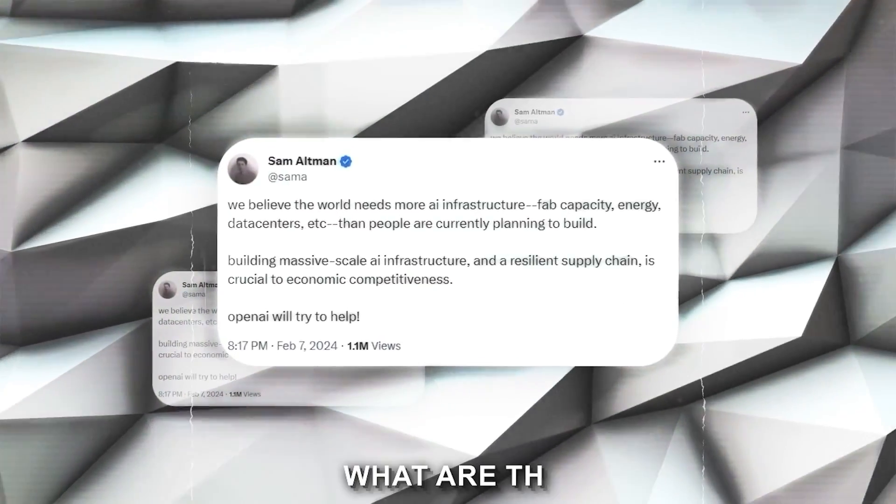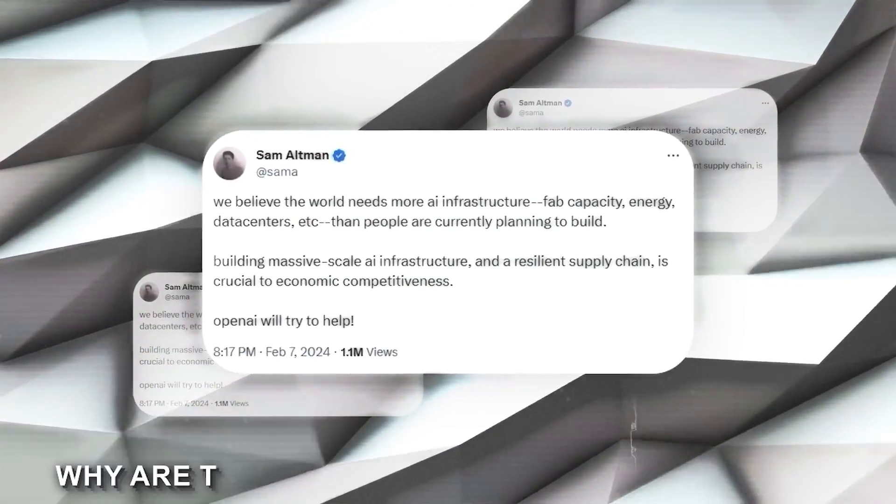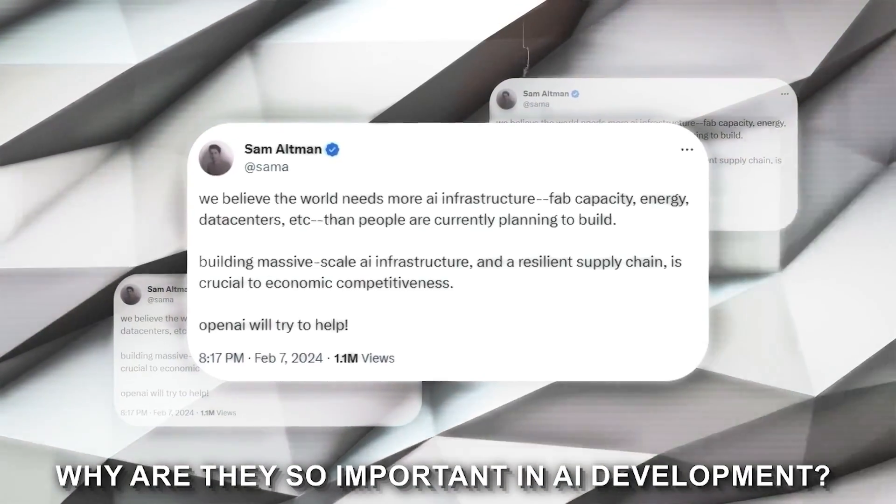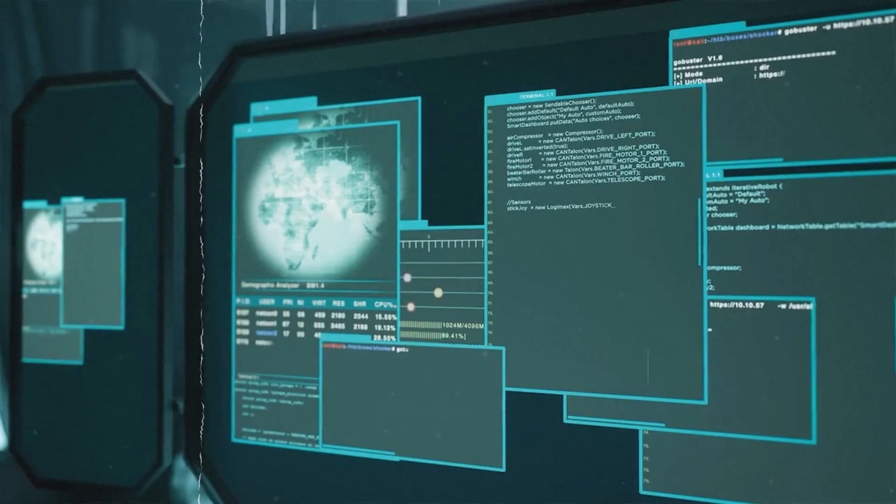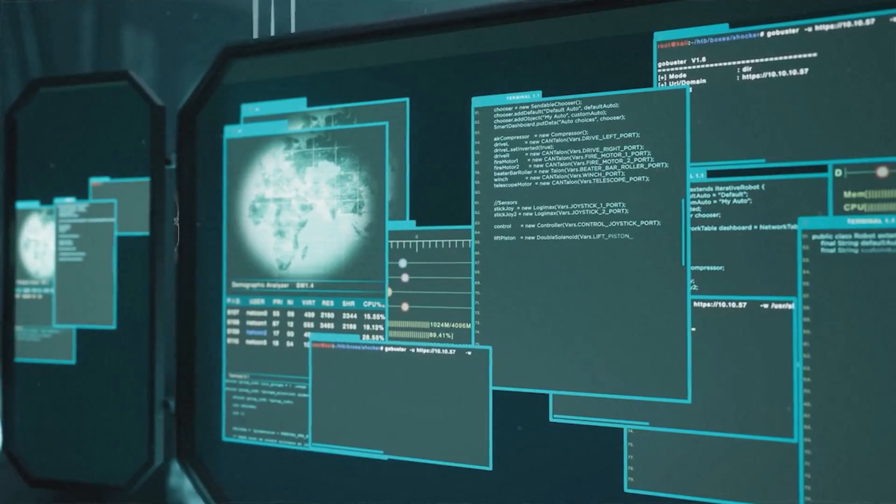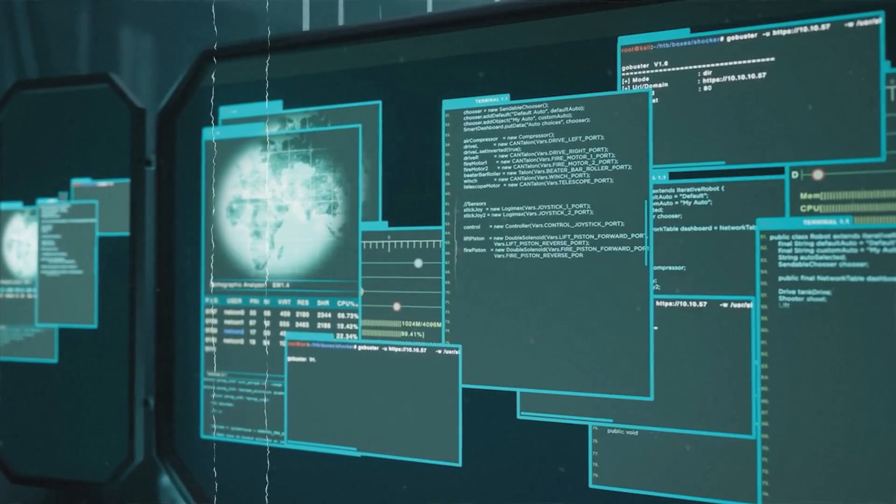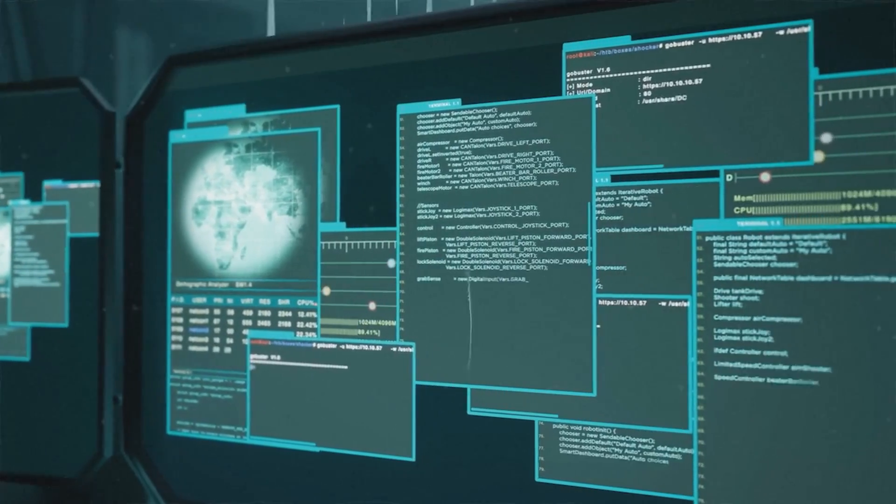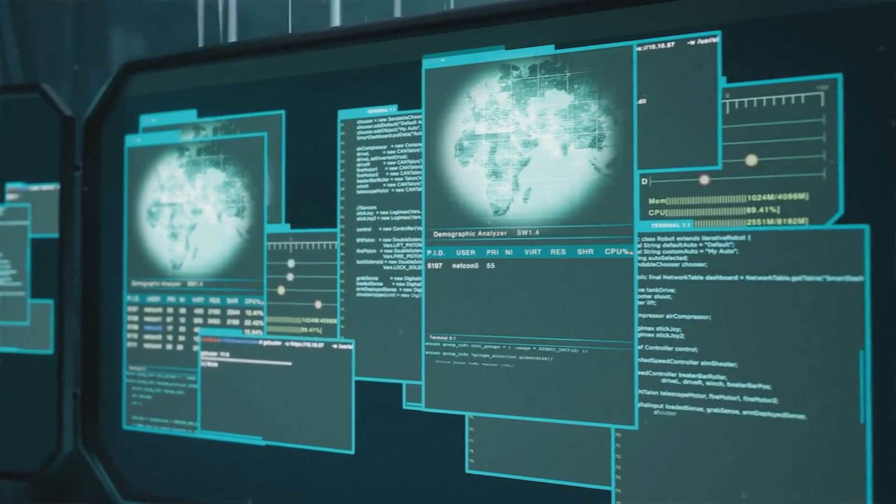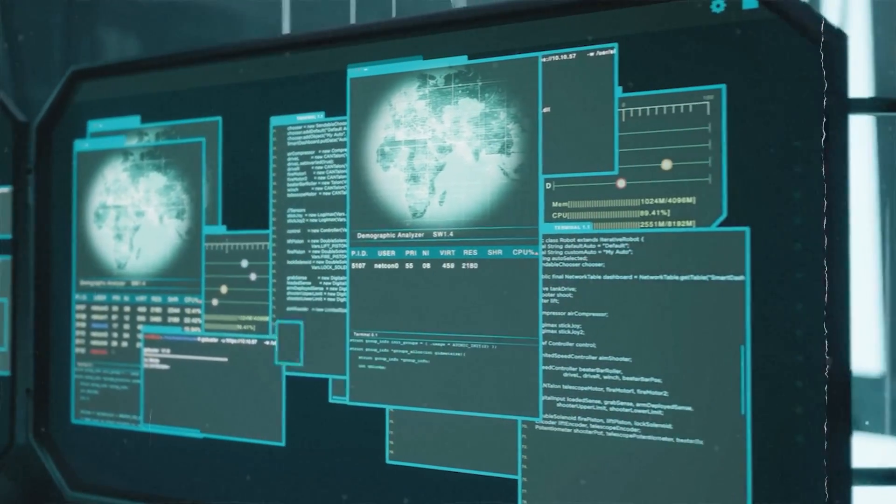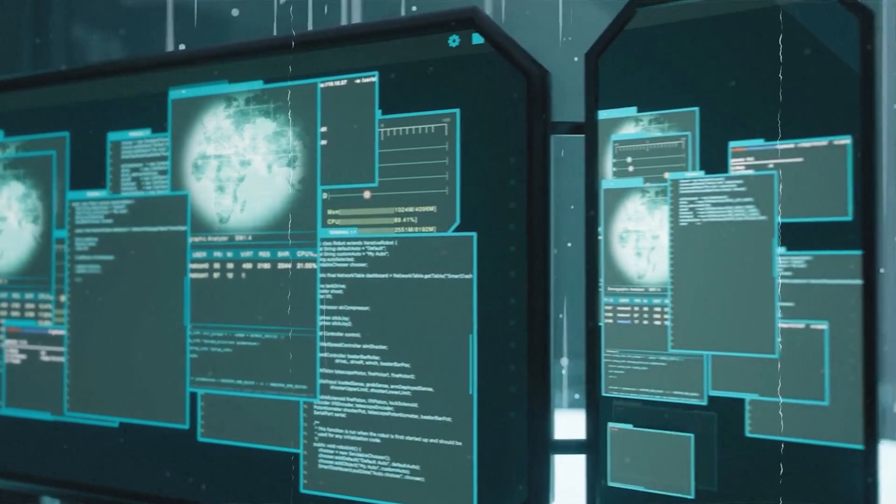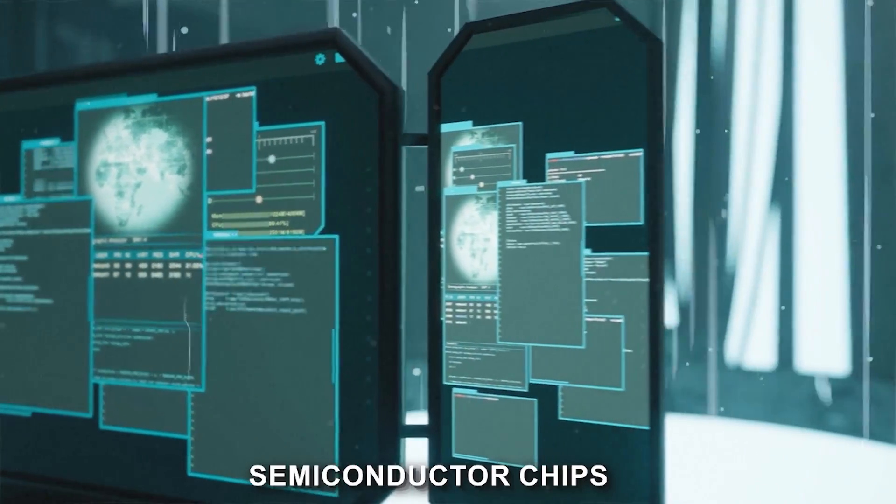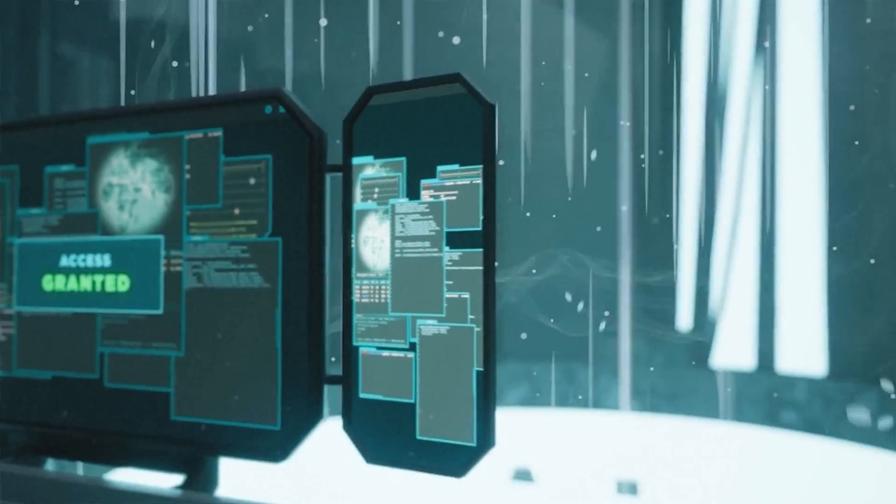Speaking of chips, what are they? And why are they so important in AI development? Imagine the brain of an AI as a vast network of neurons, firing complex signals. Those signals need a physical pathway to flow. That's where semiconductor chips come in.